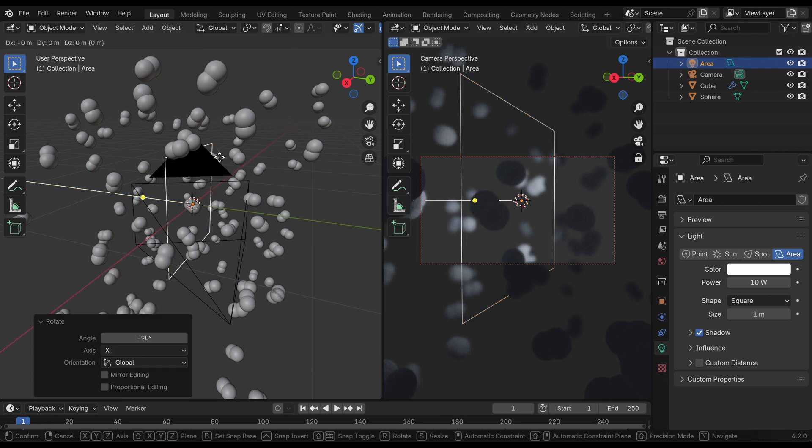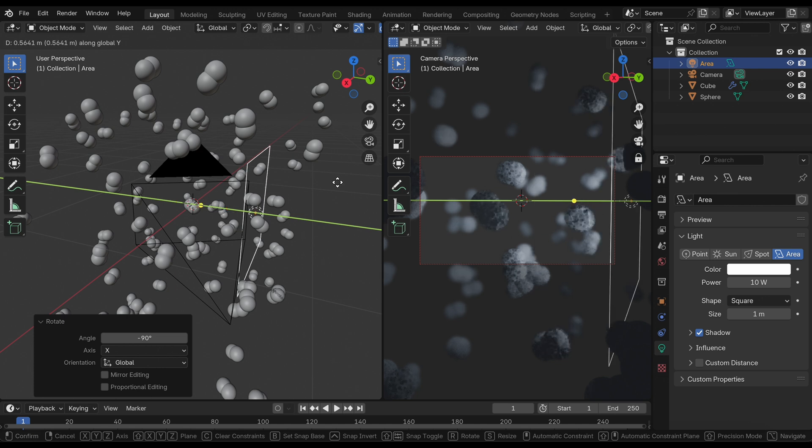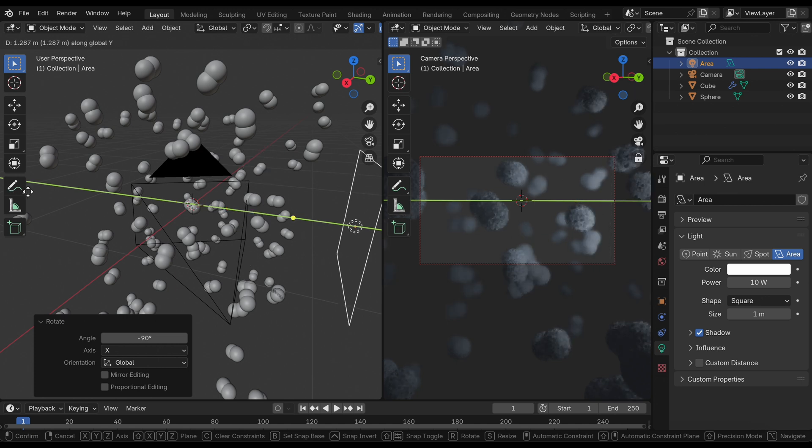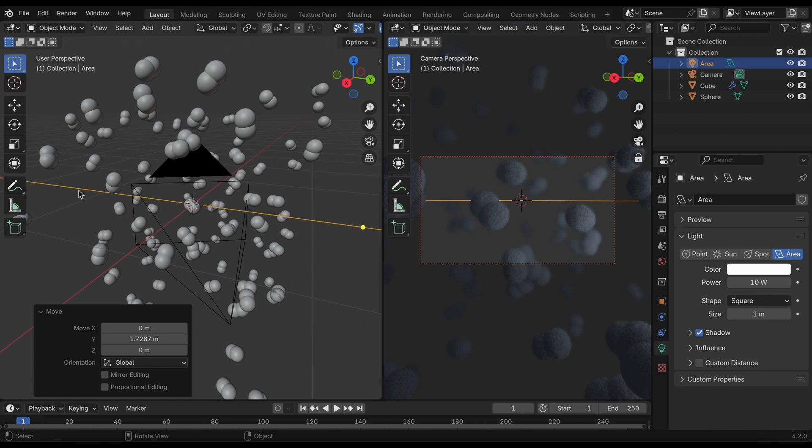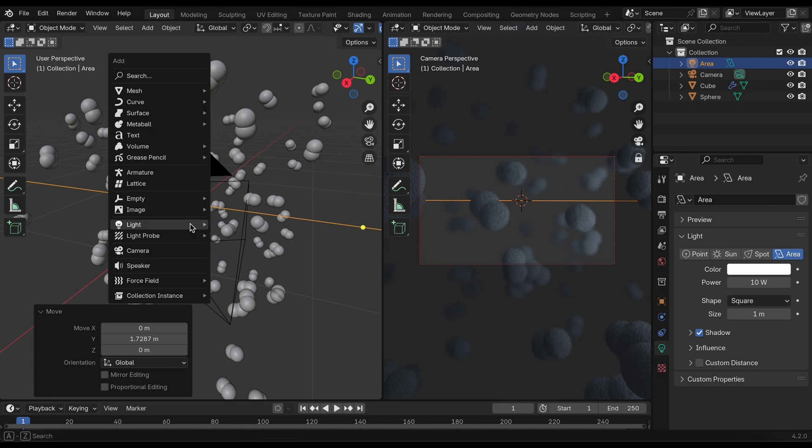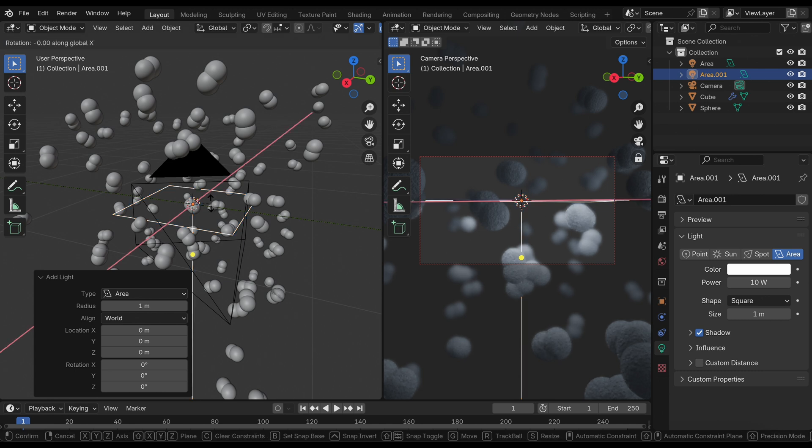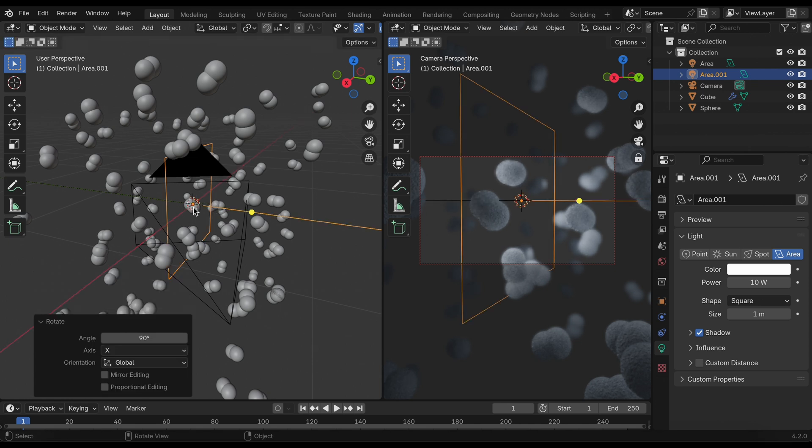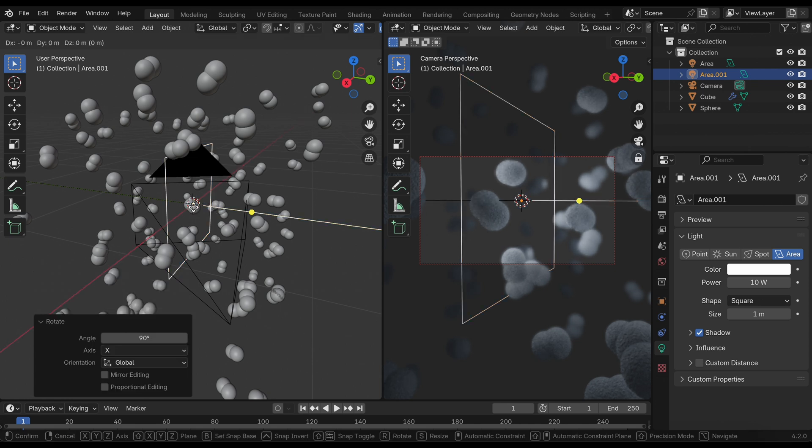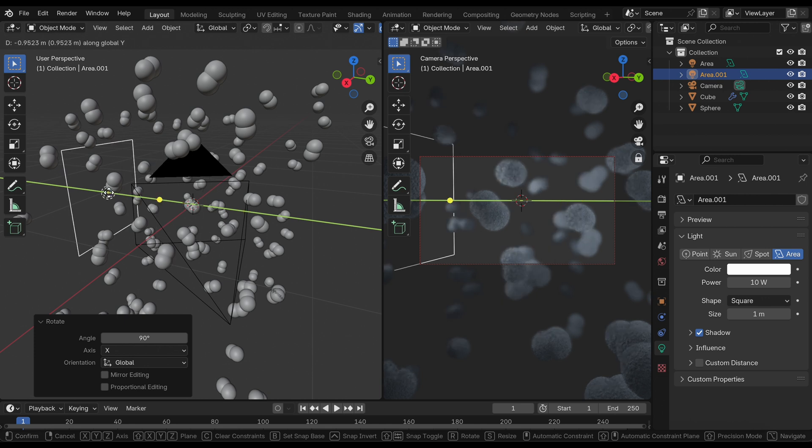We can move that as well along the y-axis just so we have some light coming from both sides.